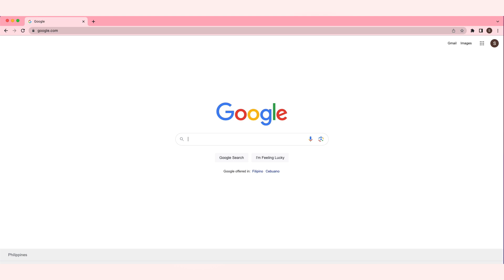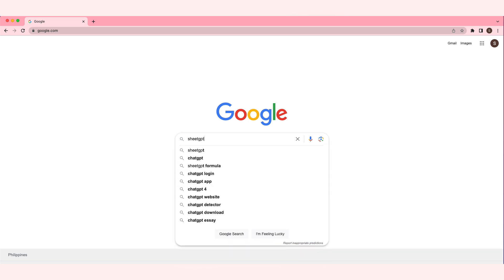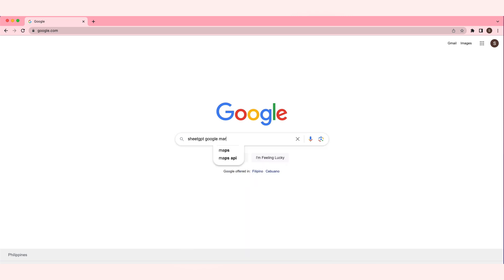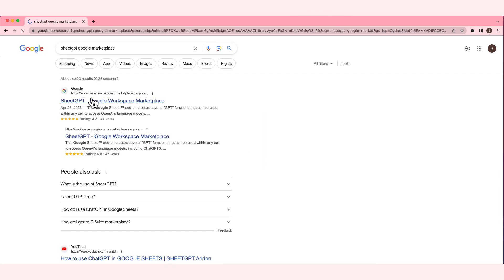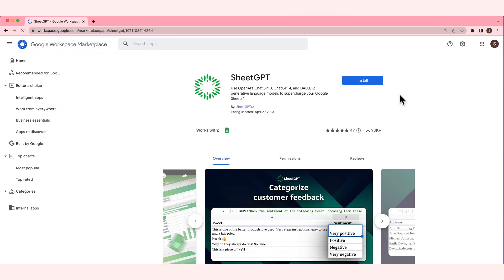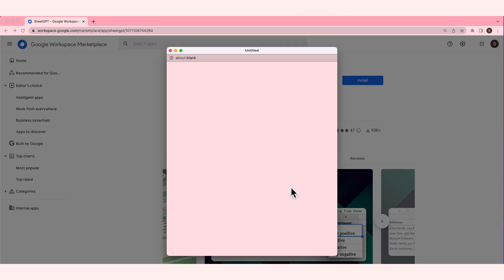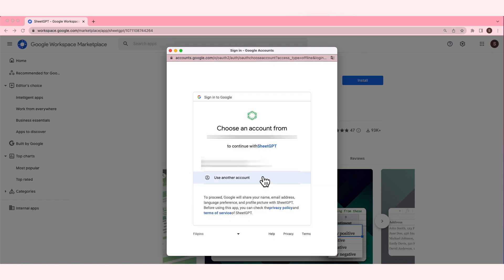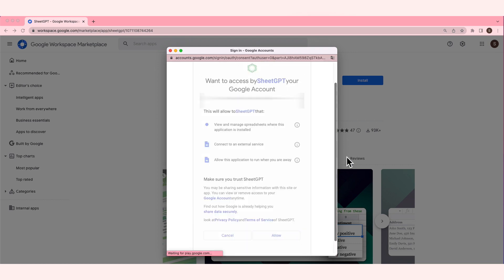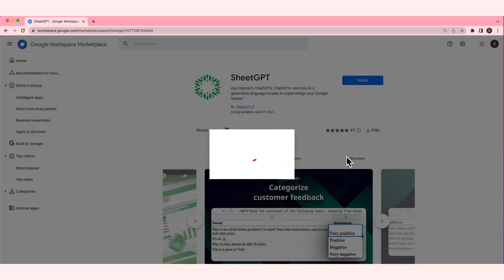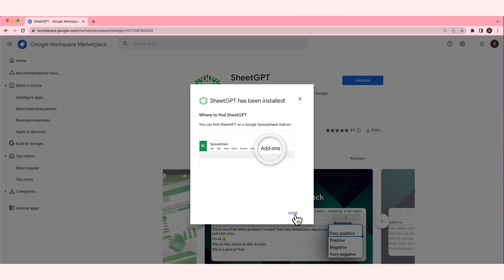You are currently seeing my screen now. The first thing that you need to do is to search for ChatGPT in the Google Marketplace. Just click this, and then click Install, click Continue. You'll be asked for permission from your Google account. Then just click Allow.